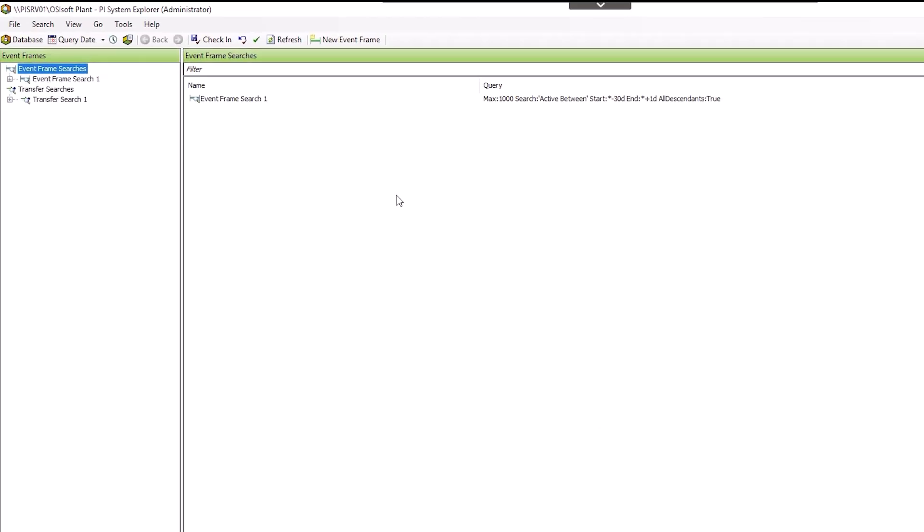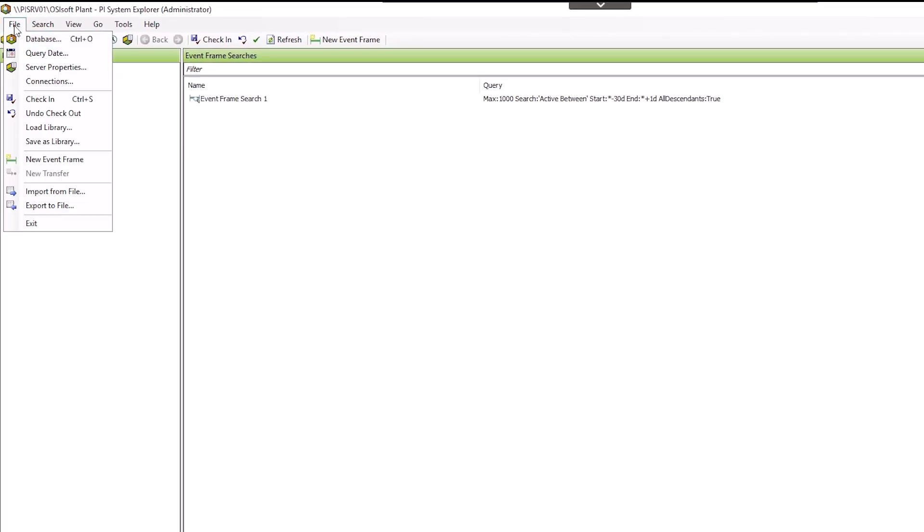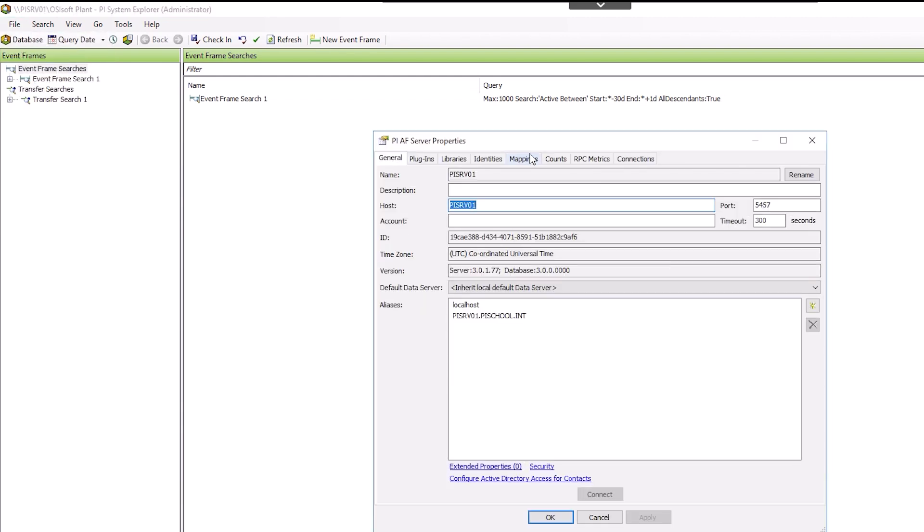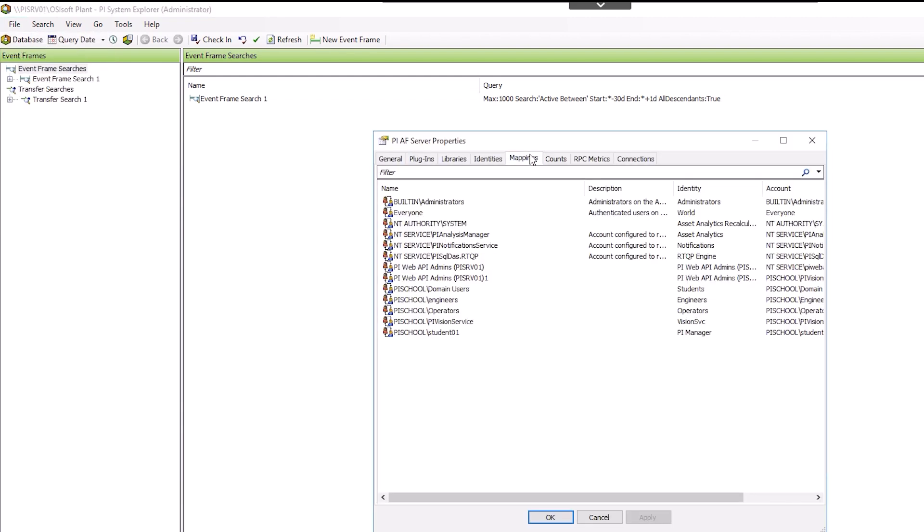In PI System Explorer, navigate to File, Server Properties, then select the Mappings tab.